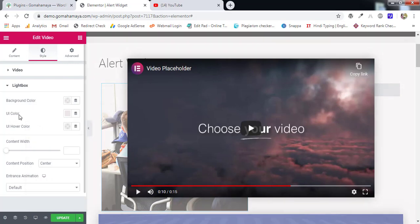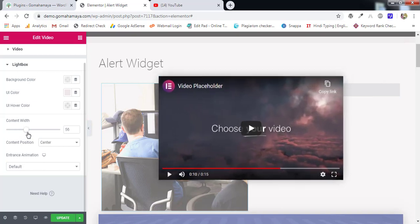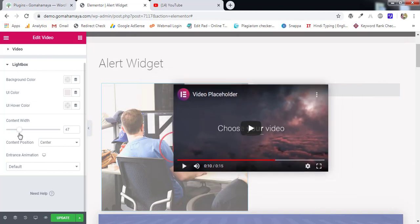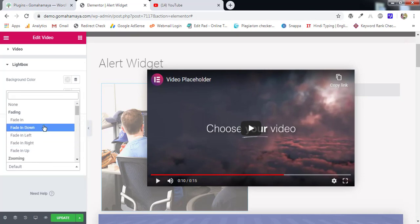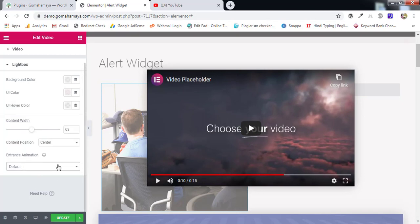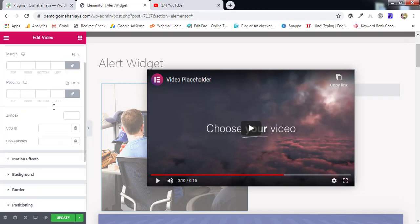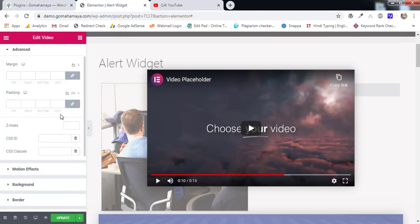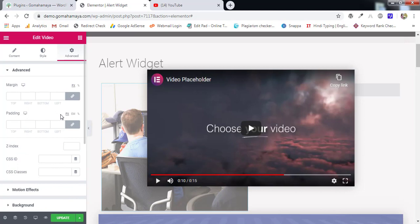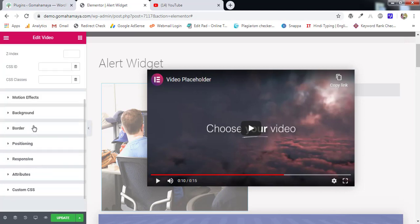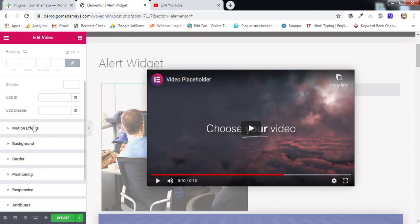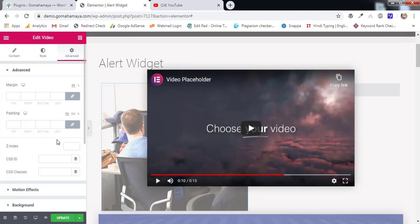Similarly you can maintain UI color and UI hover color. Next we have content width. So you can maintain the width of that box, this pop-up box, and animations, zoom in zoom out. And next option we have advanced. Advanced is general section which is going to be used in all the elements of Elementor. So I'm going to create a different video for advanced motion effect background. So you will find all those videos in the description box. Apart from that there's nothing in the video section.